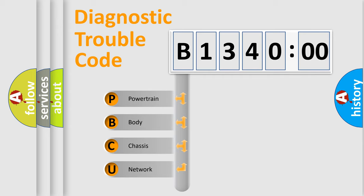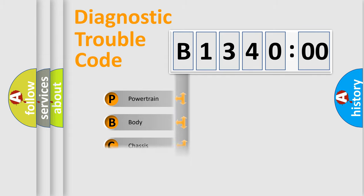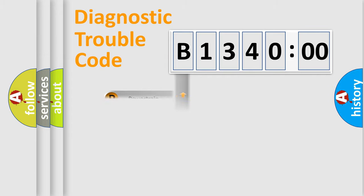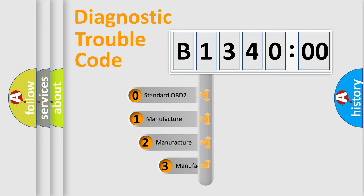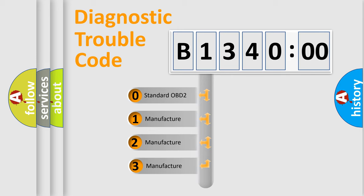We divide the electric system of automobiles into four basic units: Powertrain, Body, Chassis, and Network. This distribution is defined in the first character code.